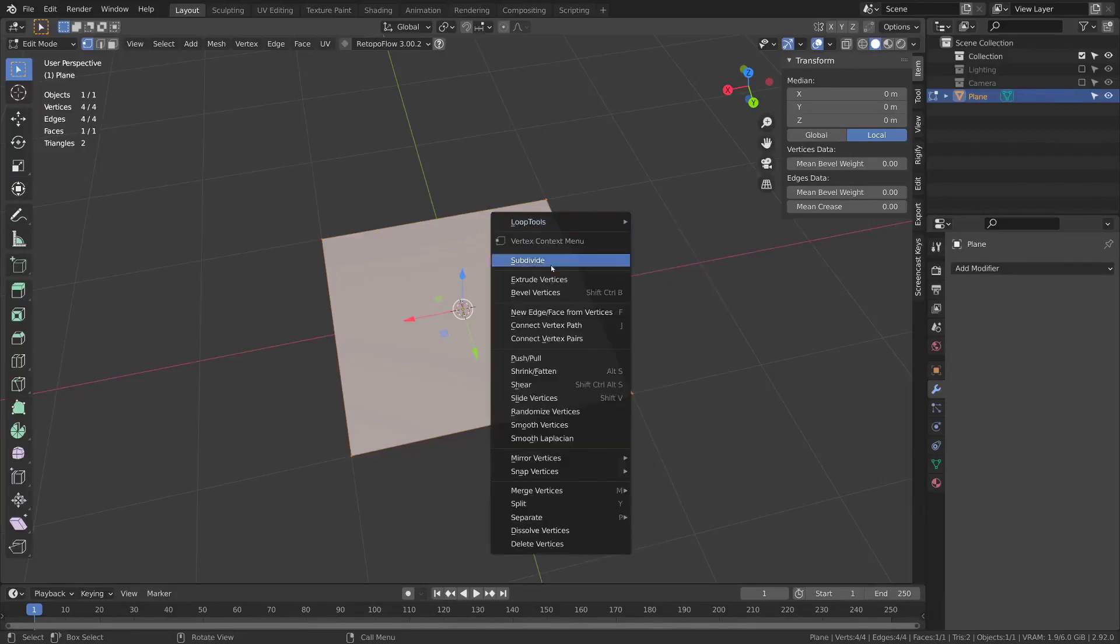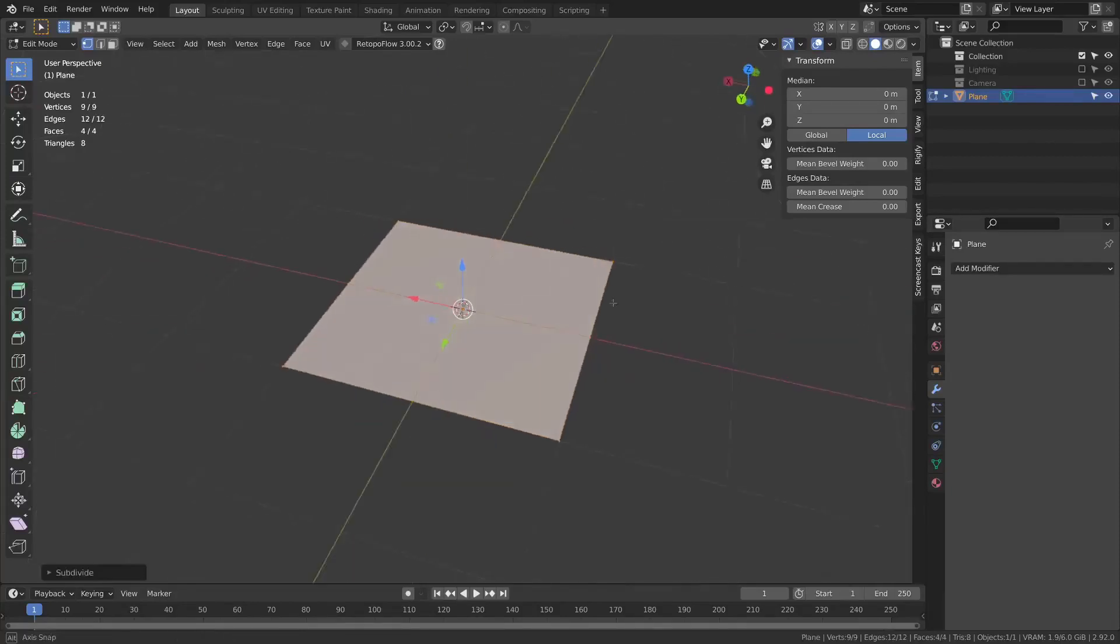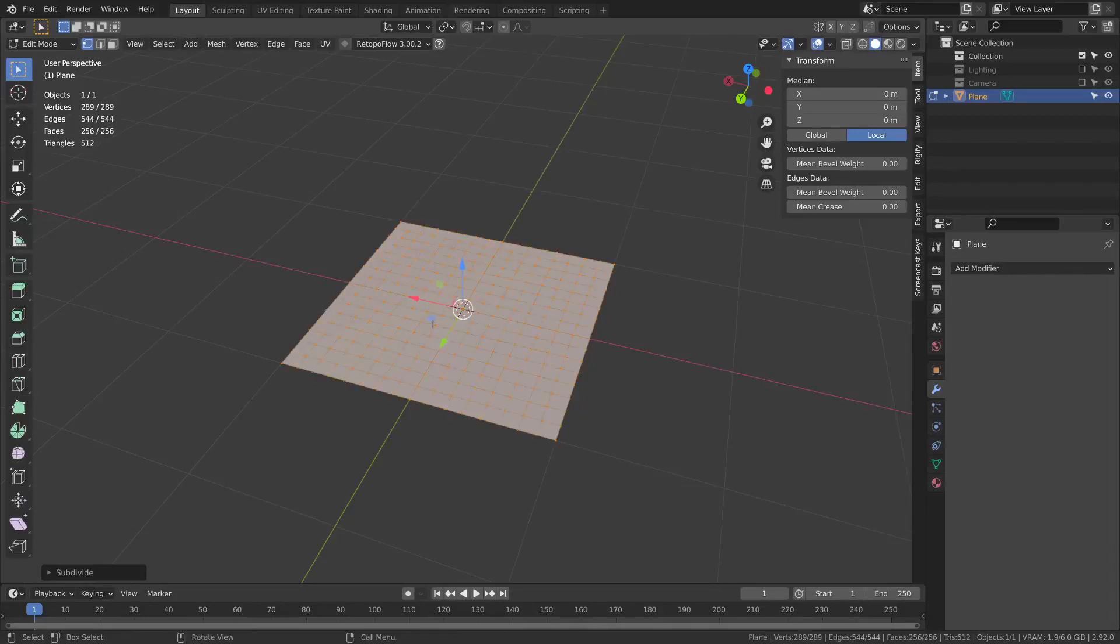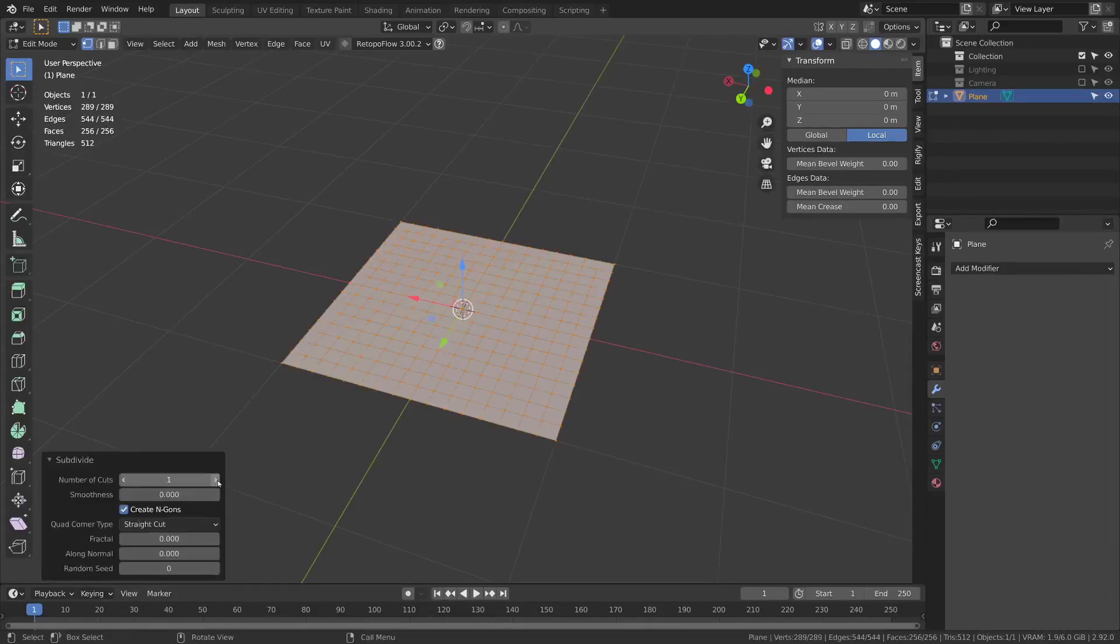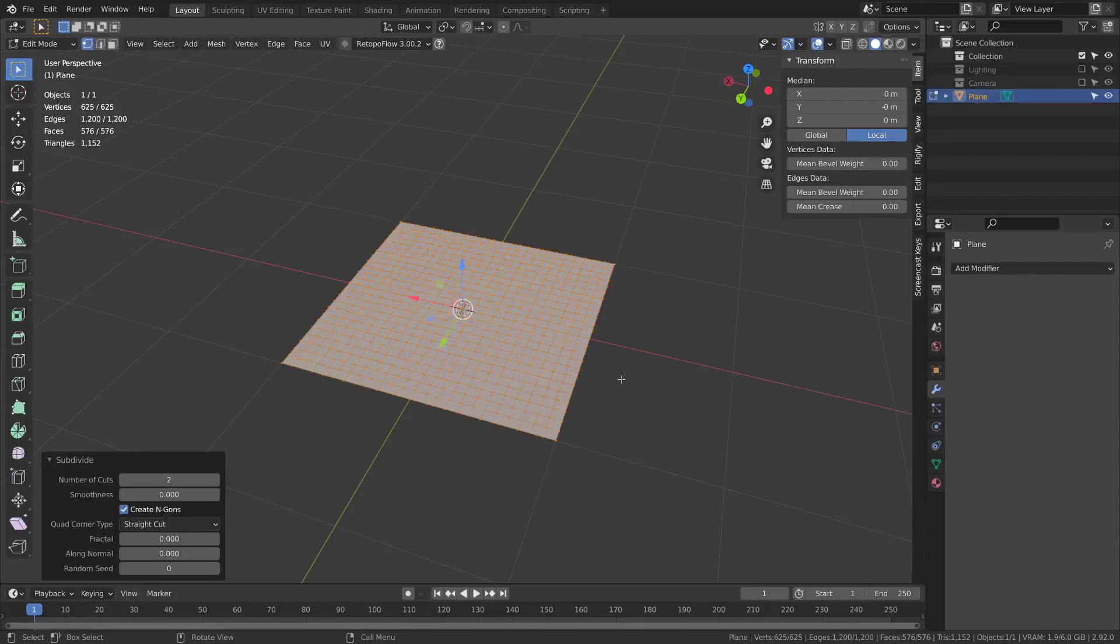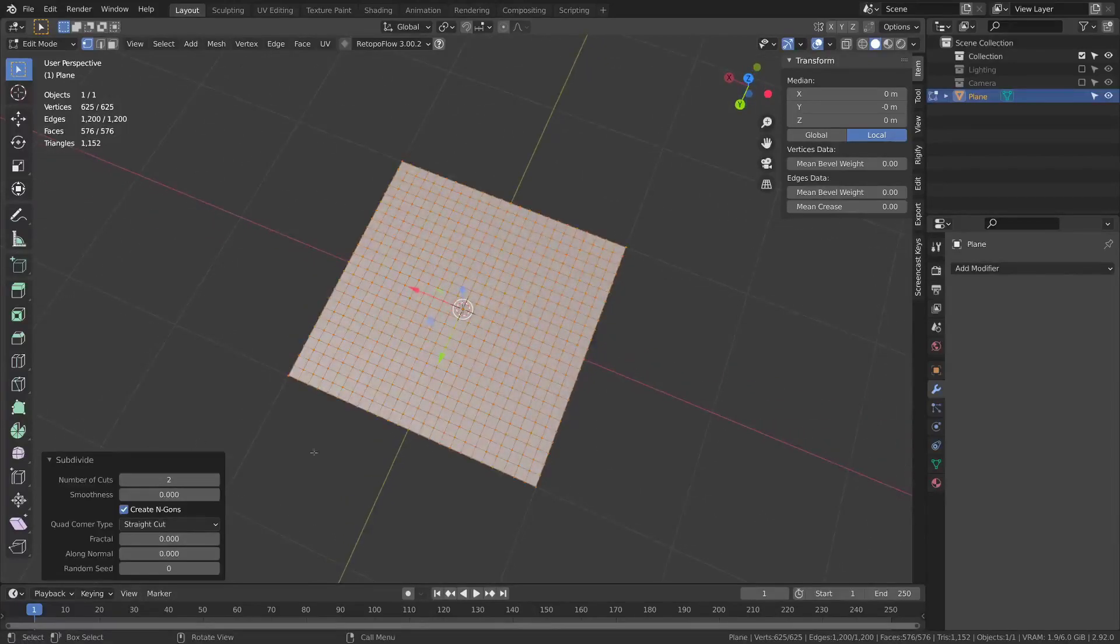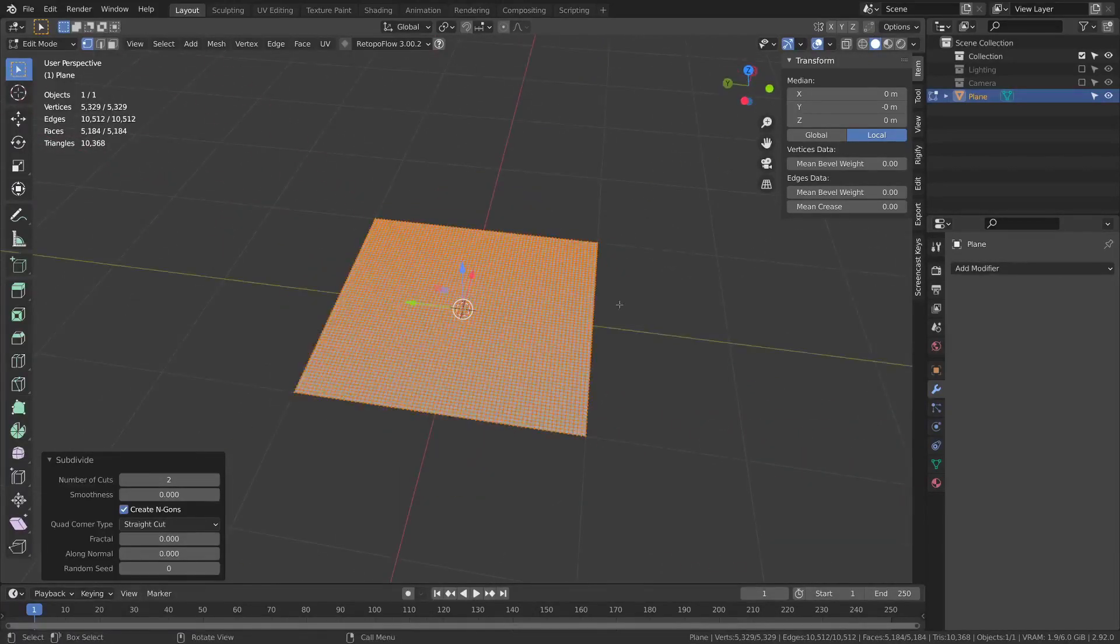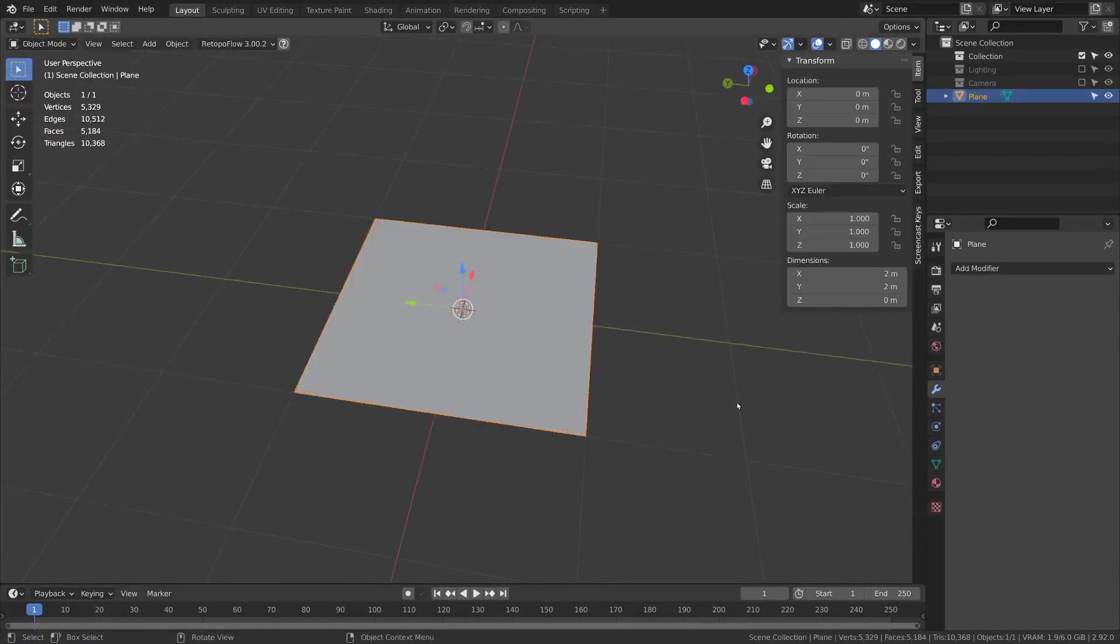So right click subdivide and then you can press shift R to duplicate that action a few times or you could use the number of cuts to increase it. Then you can tab out of edit mode.